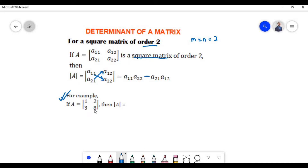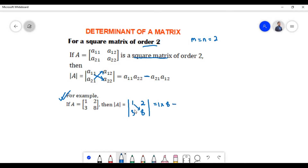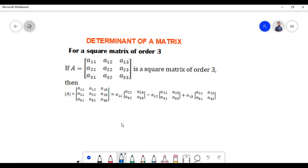In this particular example, matrix A contains elements 1, 2, 3, and 8. The determinant of matrix A, denoted by A within two vertical lines, is equal to: we write all the elements within two vertical lines, then multiply 1 with 8, add a minus sign, and multiply 3 with 2. So 1 times 8 equals 8, minus 3 times 2 equals 6, giving us a determinant of 2.